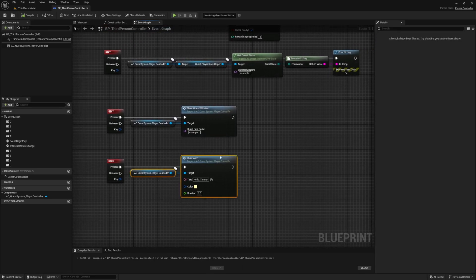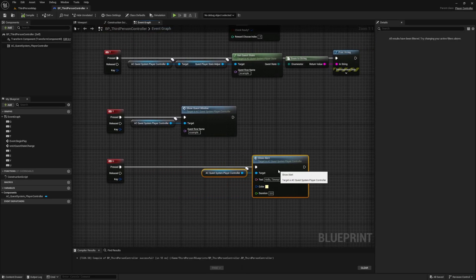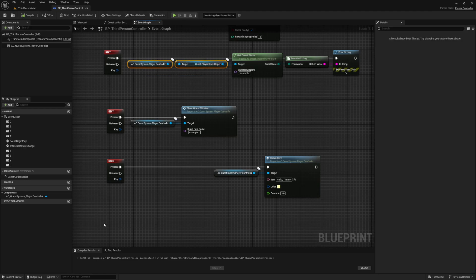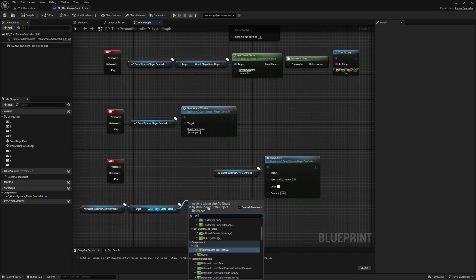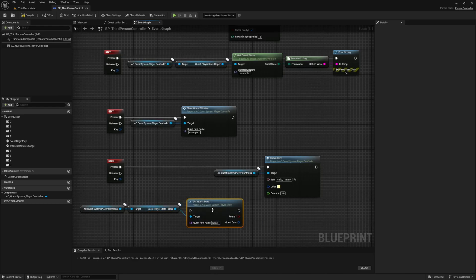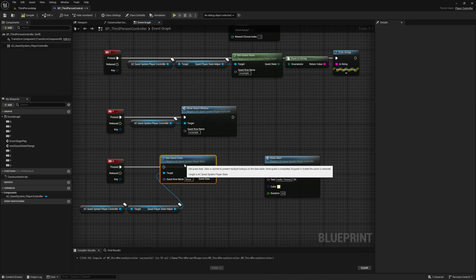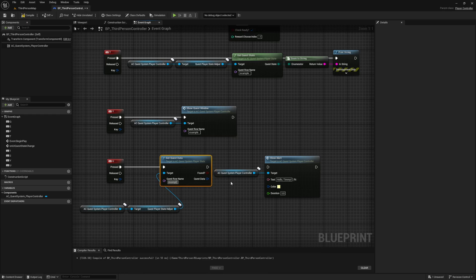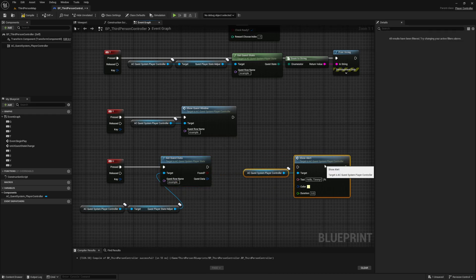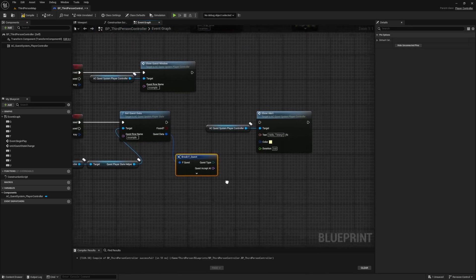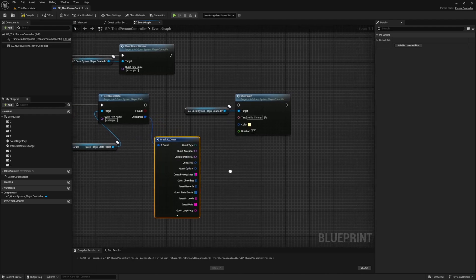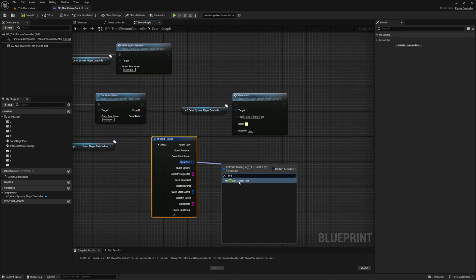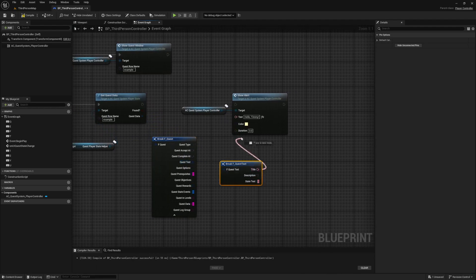Instead of showing a custom message let's show the title to our quest. And we can get our quest title or any data we save in our data table for our quest using our get quest data function from our player state component. Enter your quest row name as the input and the output will include the quest structure with your quest data. From this structure drag off and select break. Then locate the quest text part and drag off from there and select break. This will expose the title pin. Connect this and give it a try.